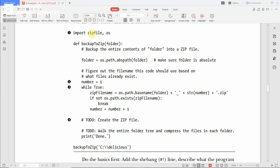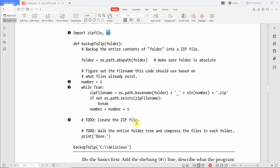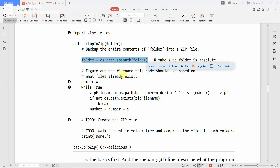The os module provides path-exist commands and more. Now in the 'backup_to_zip' function, which receives a particular folder to zip, the first step is getting the absolute path of the folder by using the statement: folder = os.path.abspath(folder), using that particular folder name.